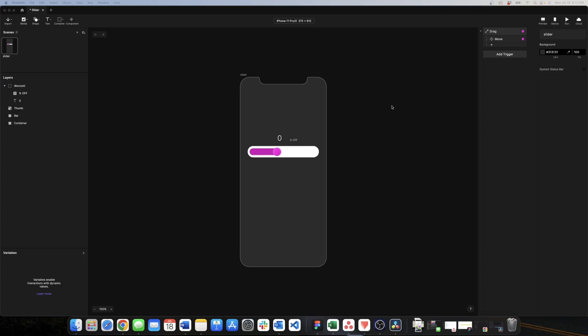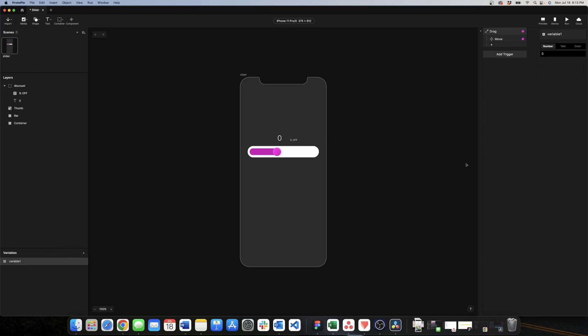Now what we need to do is to create a variable that will take the value of the position of the slider. For that we come here to the variable menu, we click on the plus icon. Here we have two options but in this case doesn't matter because we only have one scene so I choose for all scenes. For our variables we have three options: number, text, and color, and in this case we want this to be a number.